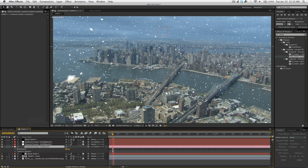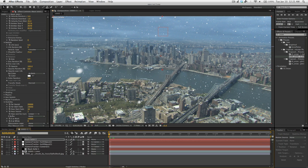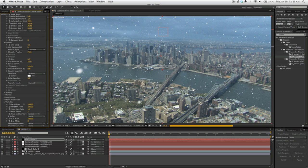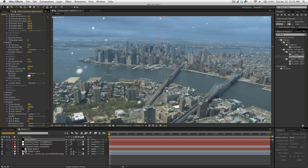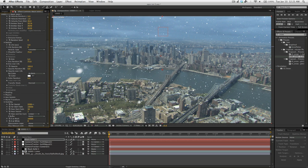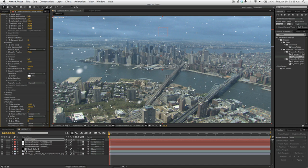And another option you probably want to play around with is the Far Vanish. If you bring that in, you'll see the particles in the background start to disappear. And that's so that when you get a certain distance from the camera, there aren't so many particles.